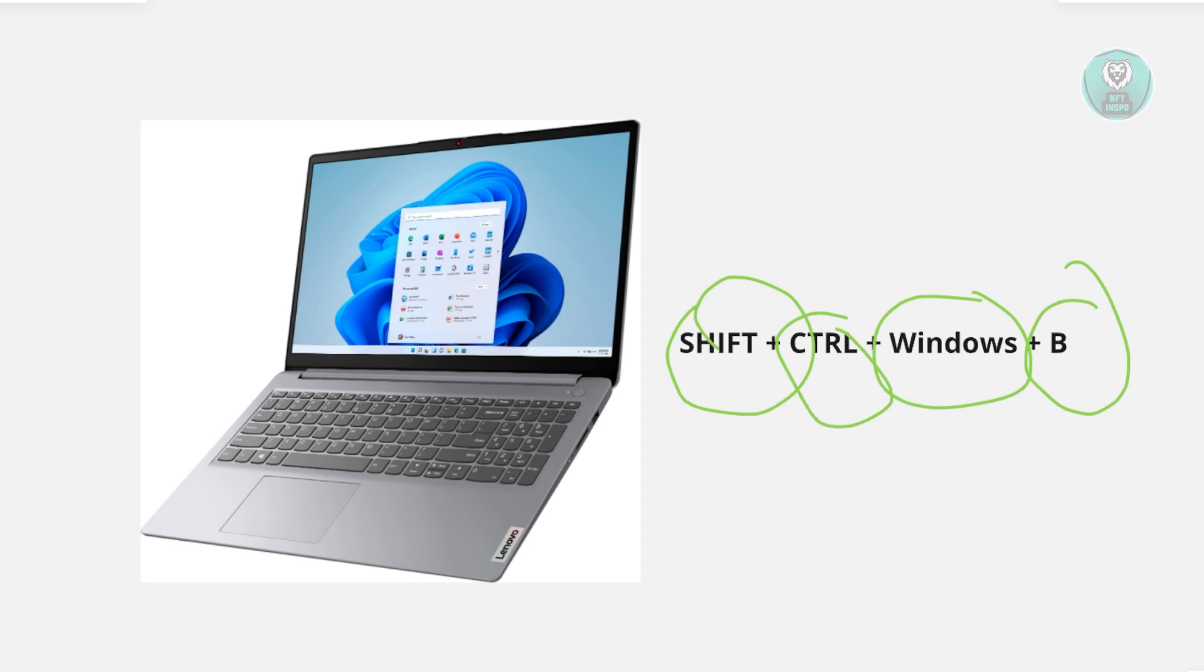Typically speaking, once you press this button combination, this will actually reset your GPU, and you will see that your screen will turn on, turn black, and turn on again.